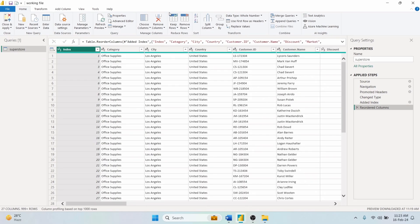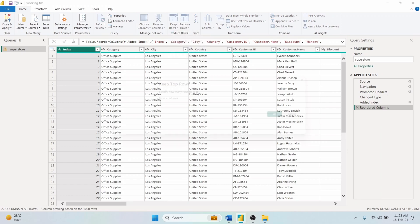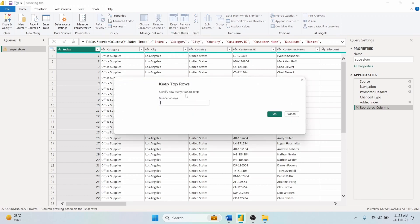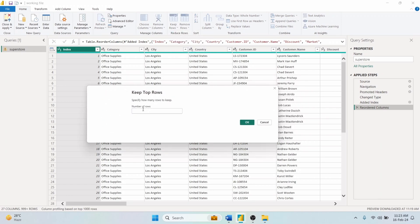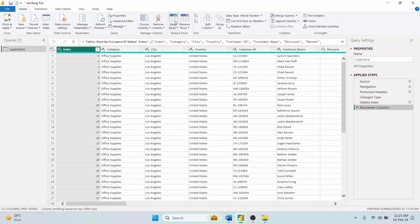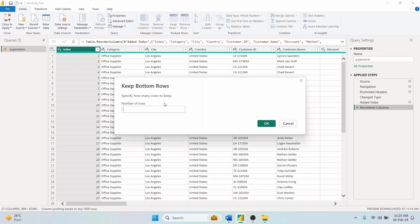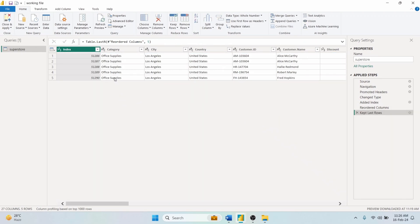Keep Rows. This option allows you to retain only the rows you need from your dataset. Select Keep Top Rows and specify the number of rows you need to keep from top of your dataset. Input 5. It will keep only top 5 rows of your dataset. Select Keep Bottom Rows and specify the number of columns you need to keep from the bottom of your dataset. Input 5. It will keep only bottom 5 rows of the dataset.